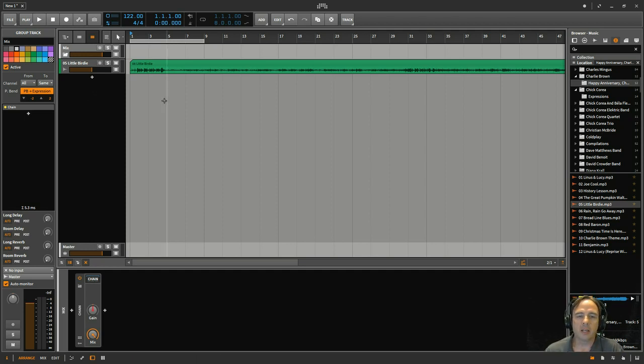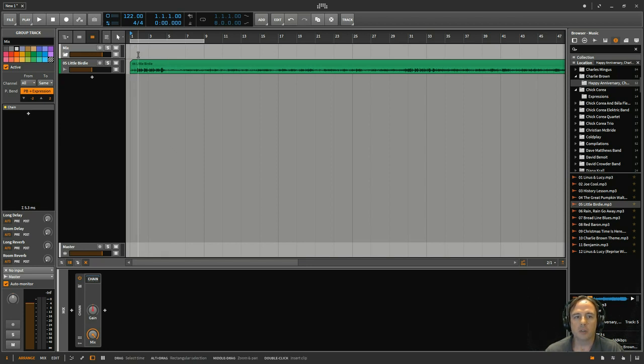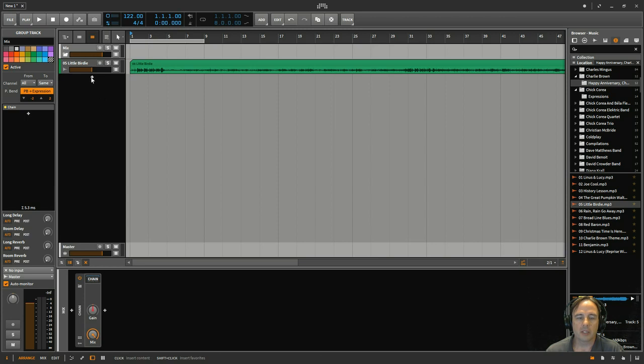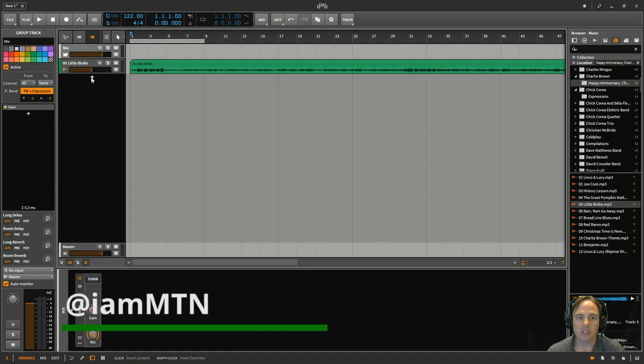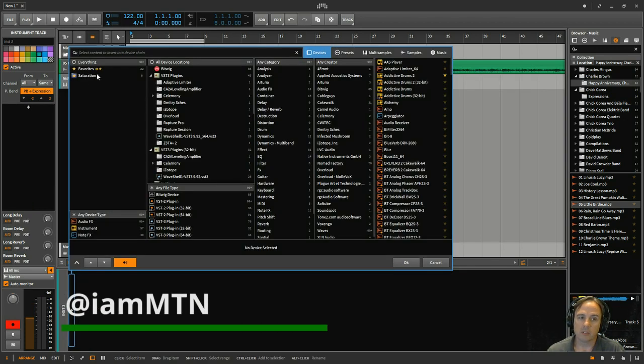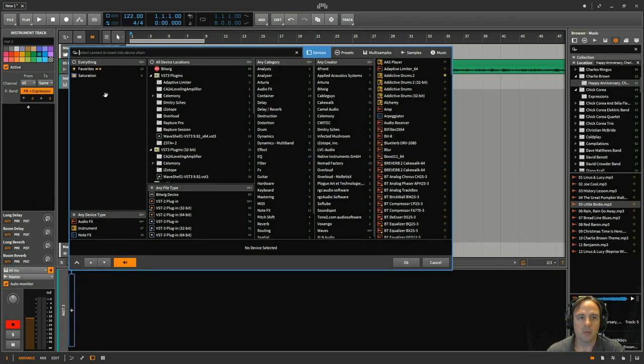The other thing I wanted to show you today, though, was as far as arrangements. What you can do is, and I got this tip from a guy I know here in Denver, I am MTN, a really good guy, but he does this in Ableton.